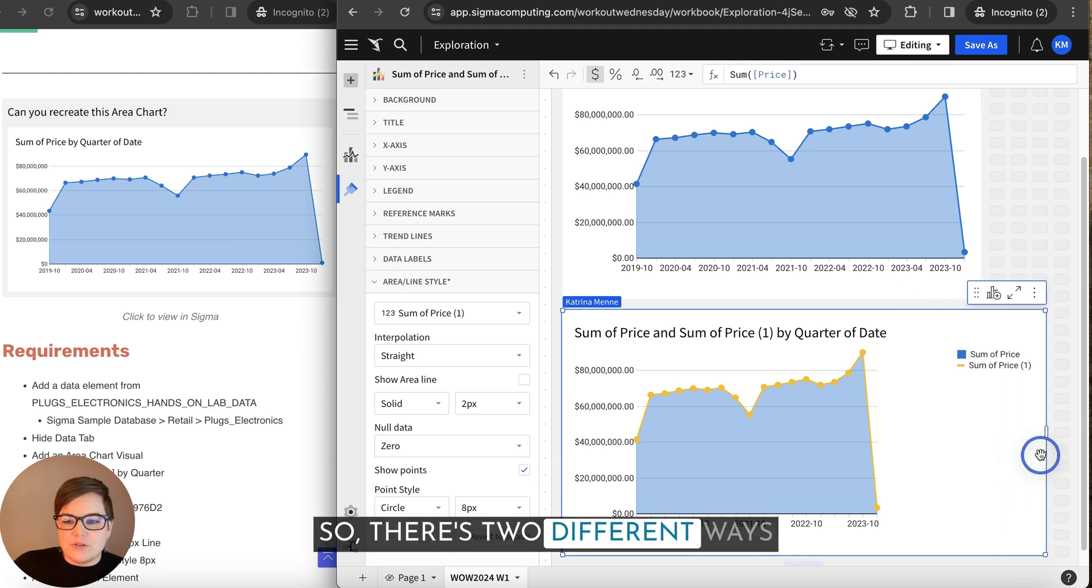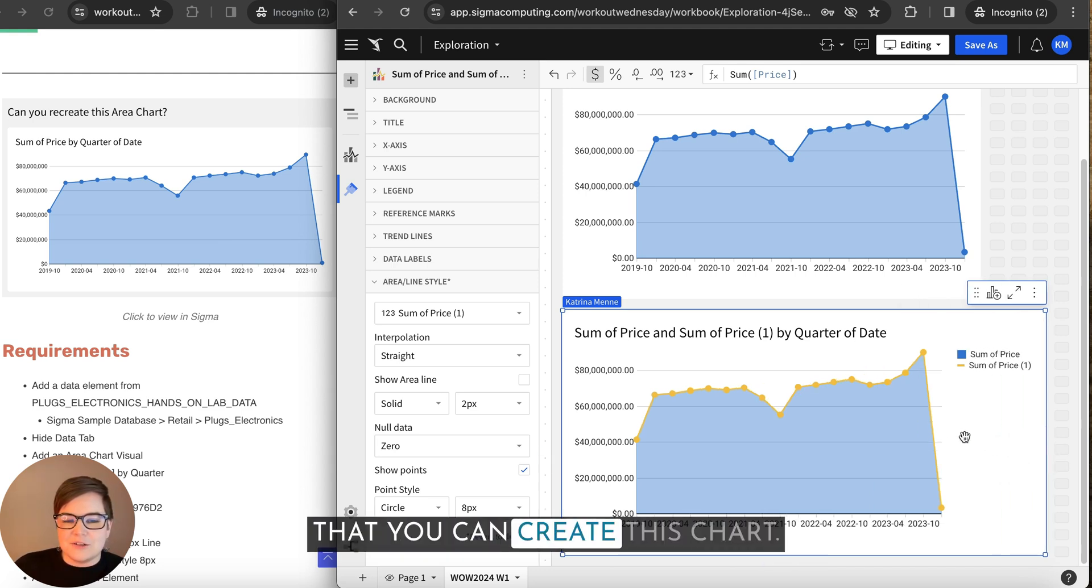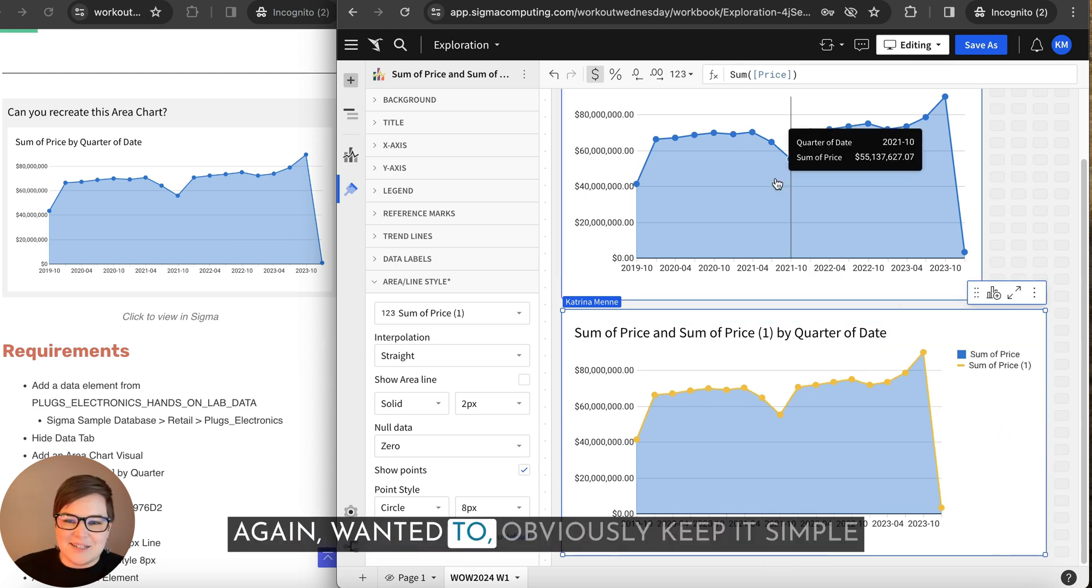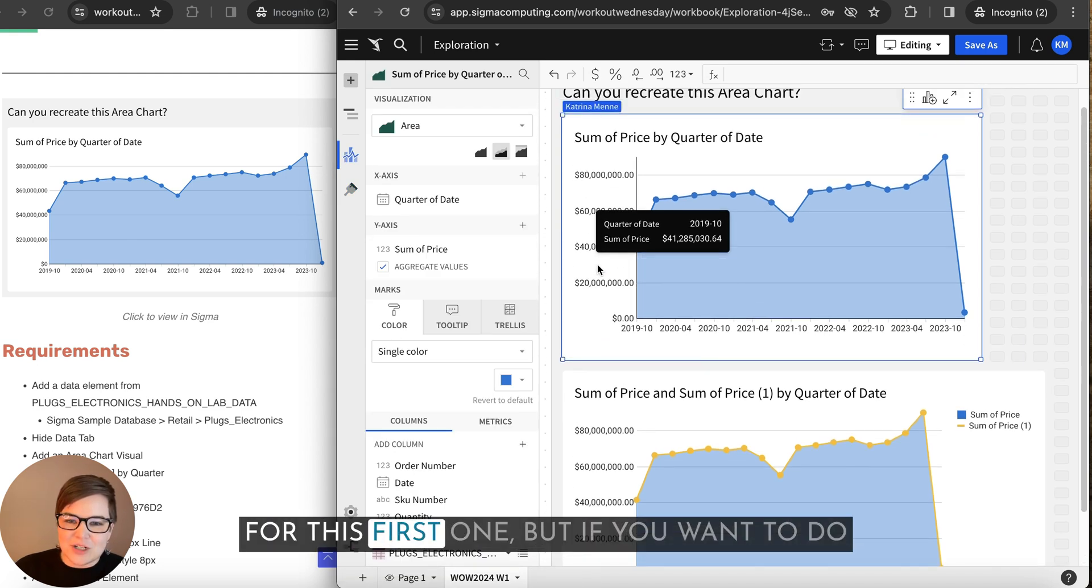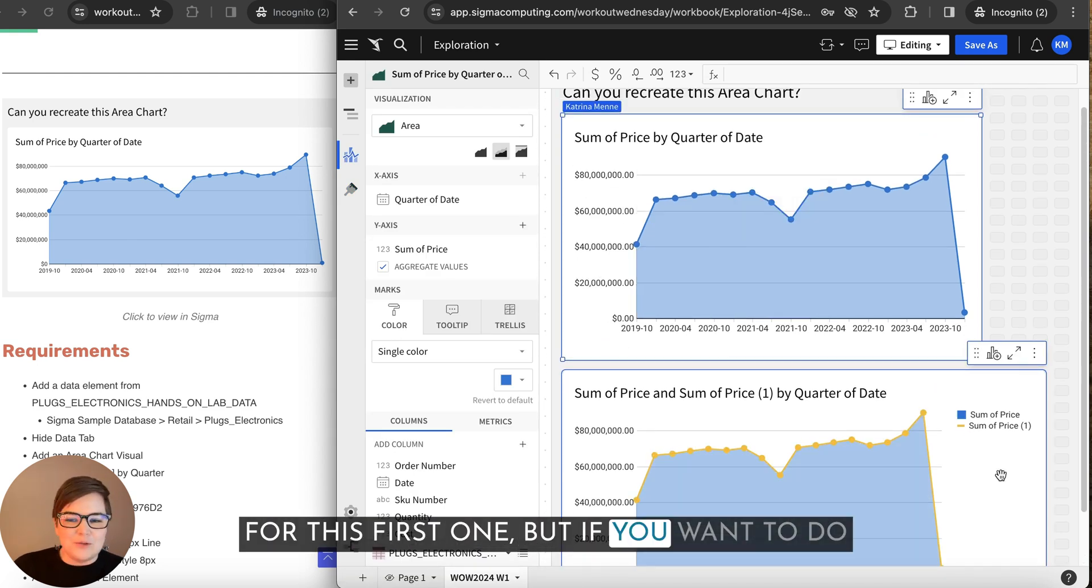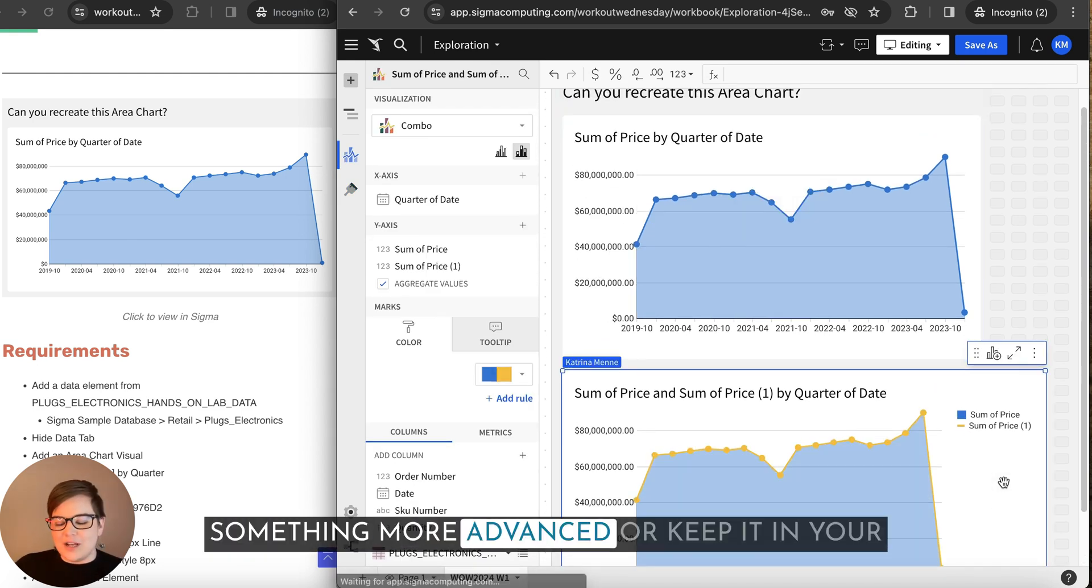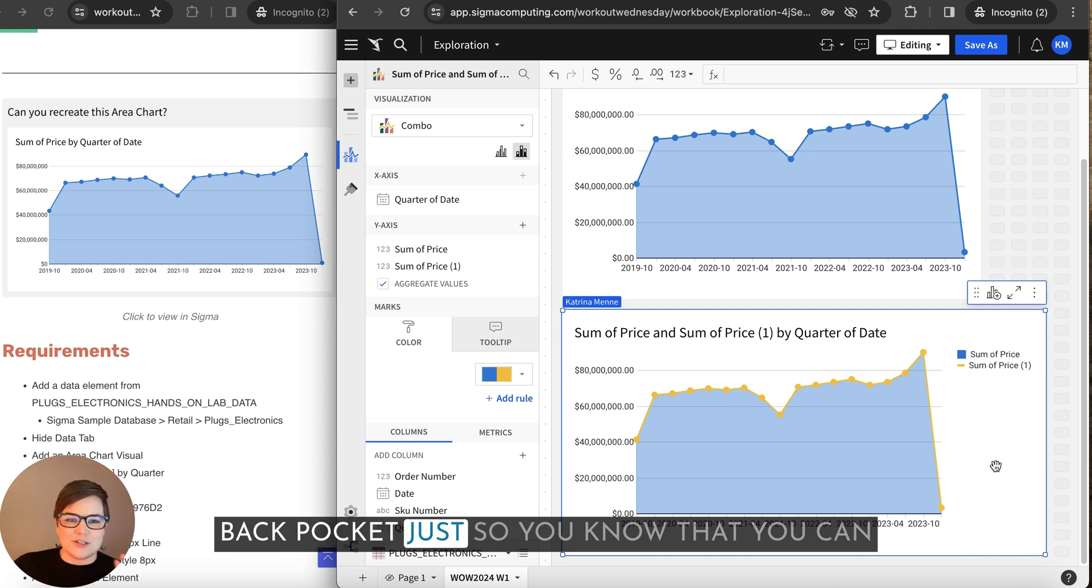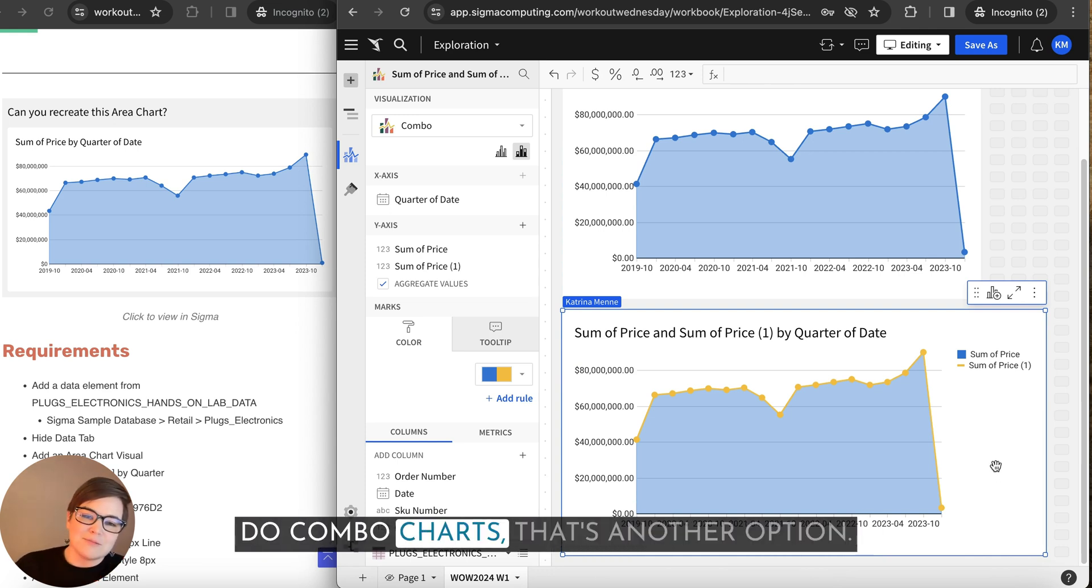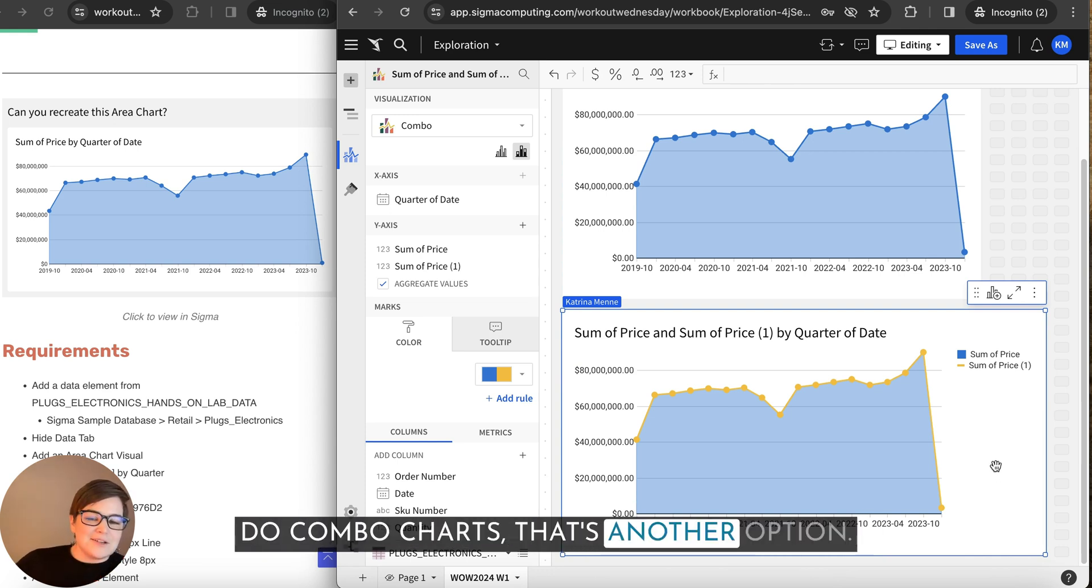So there's two different ways that you can create this chart. Again, wanted to obviously keep it simple for this first one. But if you want to do something more advanced or keep it in your back pocket, just so you know that you can do combo charts, that's another option.